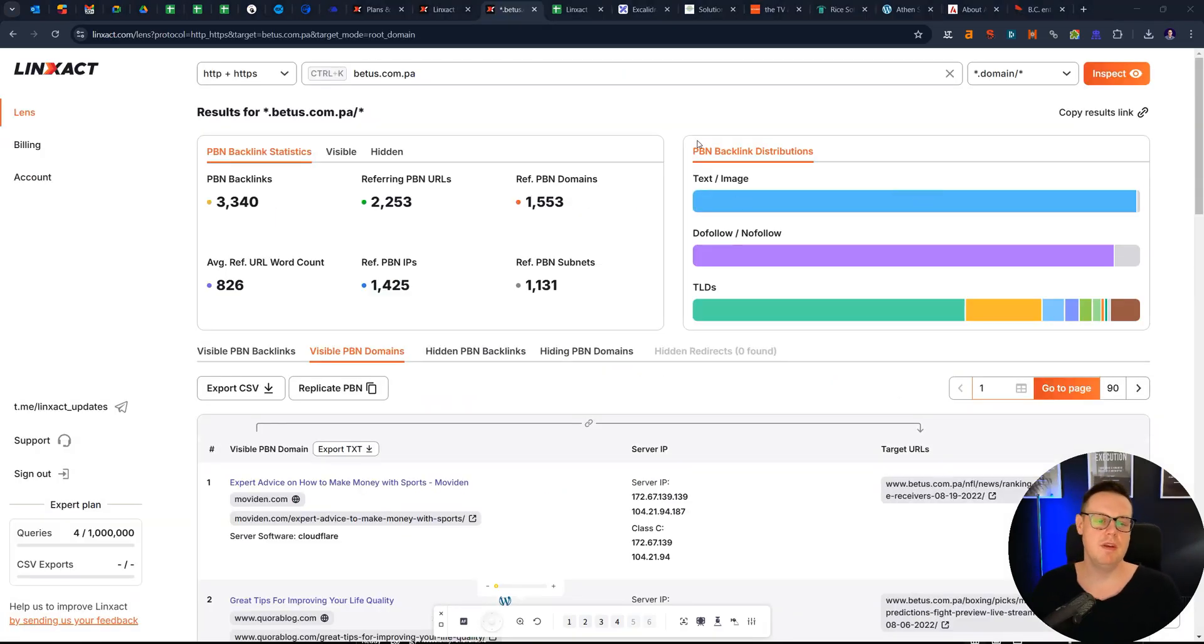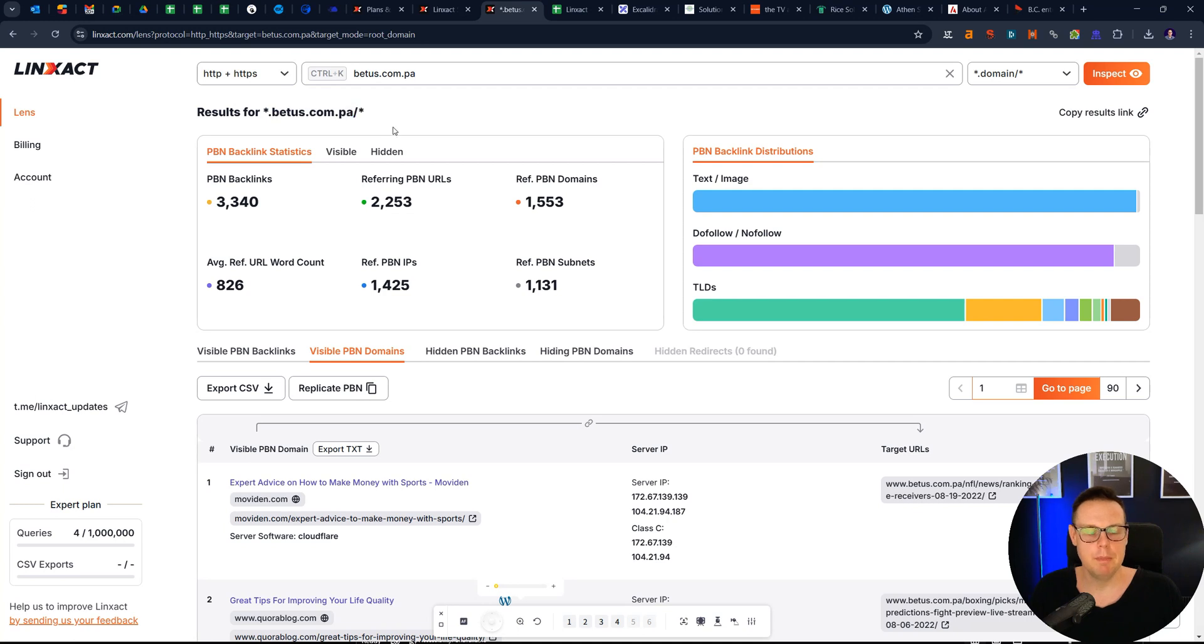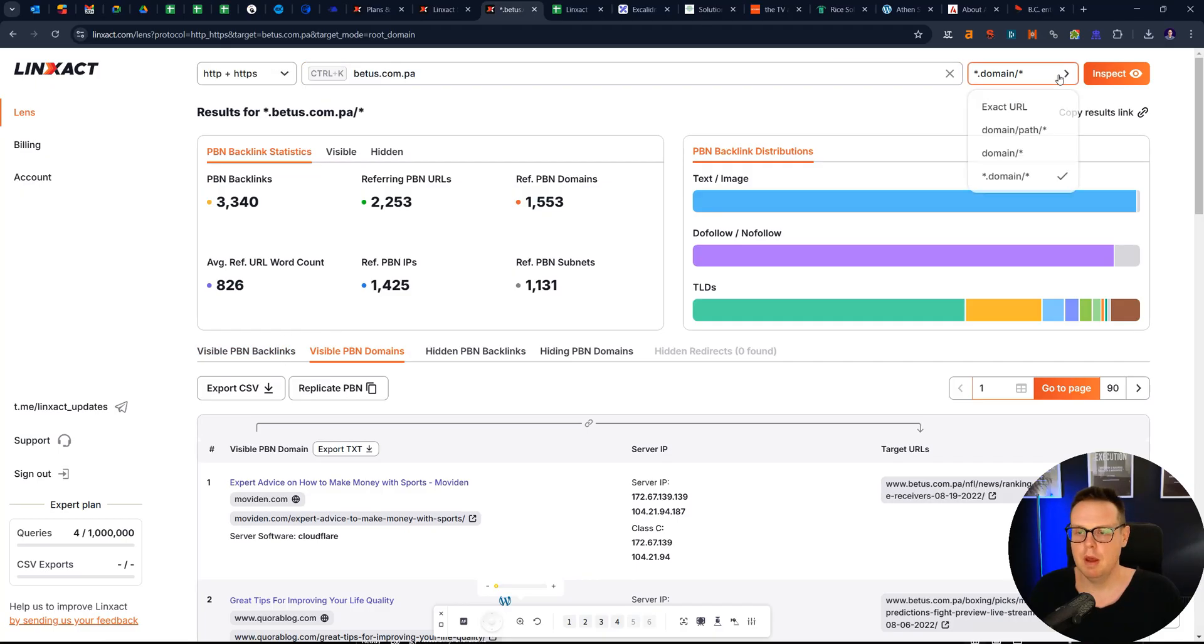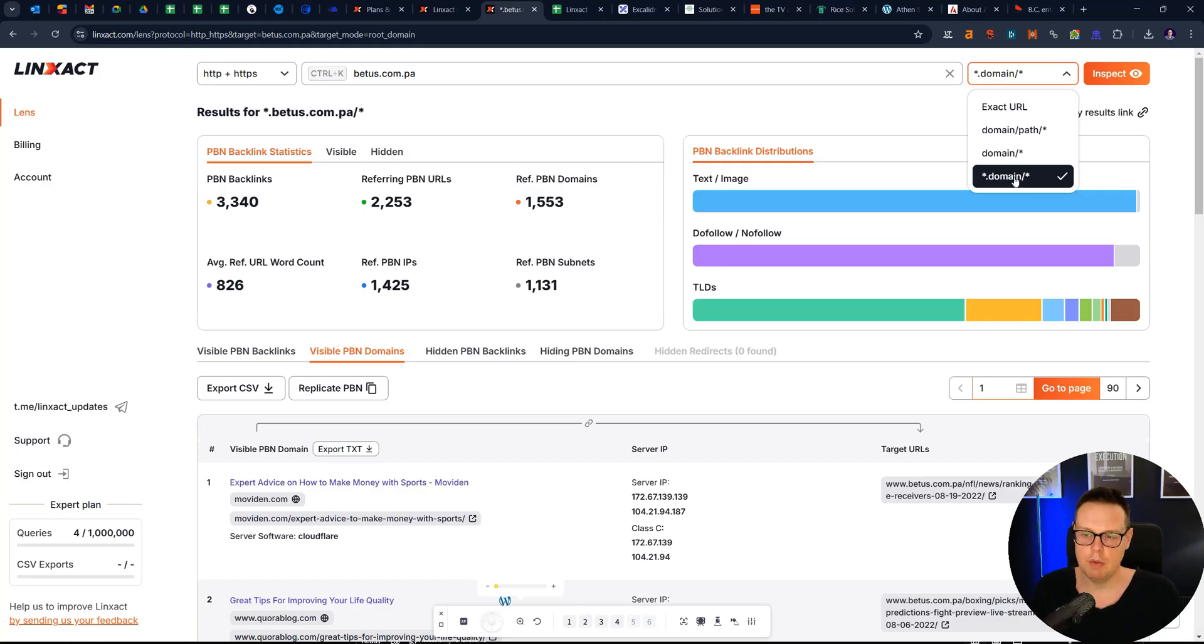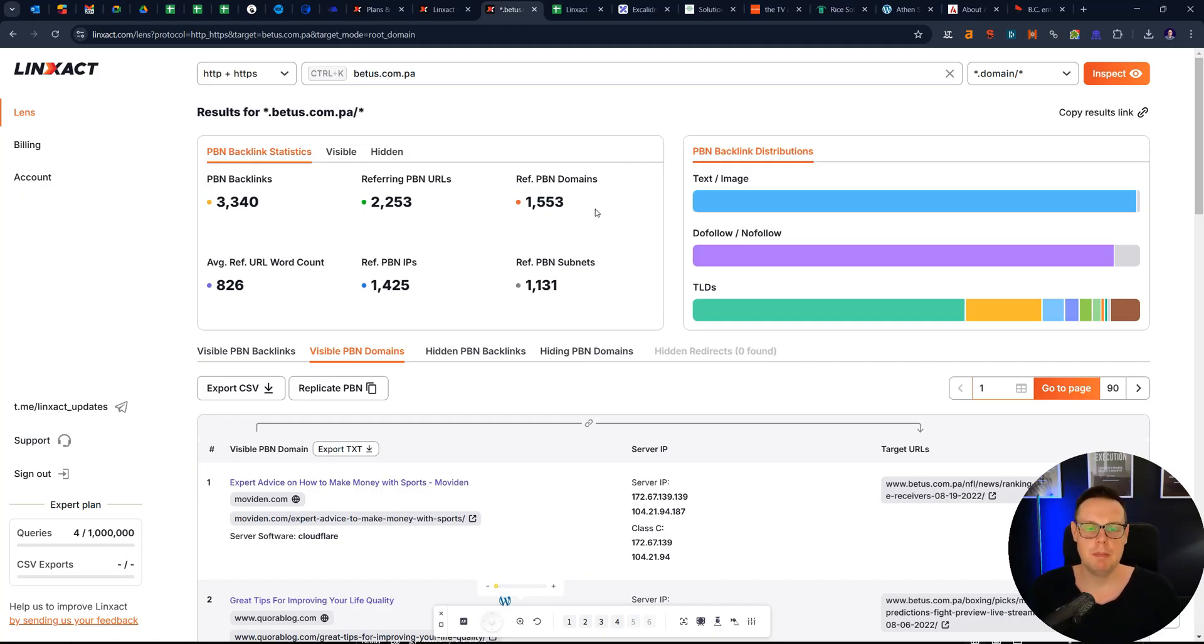So overall, I hope this gives you a good insight into how PBNs work and what Linzact can do for you to uncover if you might need PBNs in your industry. Because again, some of the regular SEO tools might not show you. So the tool is fairly simple to use. You just pop in the domain name here of your competitor and then you can say whether you want the exact URL or the domain path or domain with subdomains as well. And it will then spit out all of the domains that your competitors have, which could be PBN links.